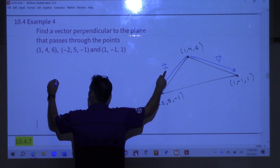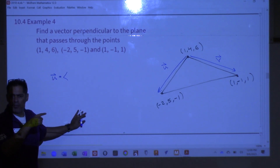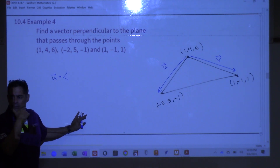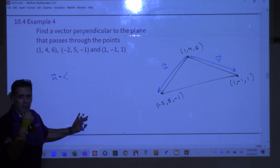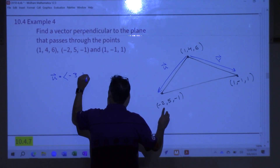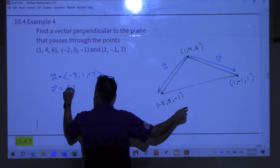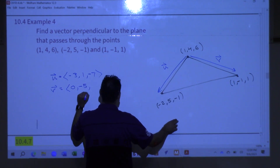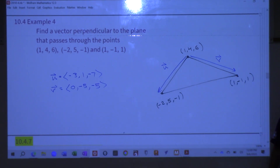Let's find what U and V are. U is the vector negative 3, 1, negative 7. And then V is 0, negative 5, negative 5. Those are the two vectors I'm going to cross.